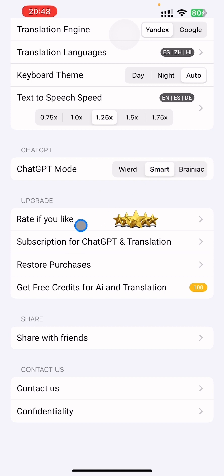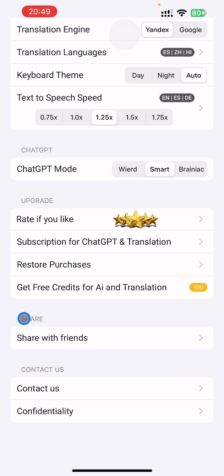After using our keyboard, please rate and give us a review. Here you can buy a paid subscription to turn off ads and get a large amount of credit points. If you want some more free credits, you can press here, watch ads, and refill them.